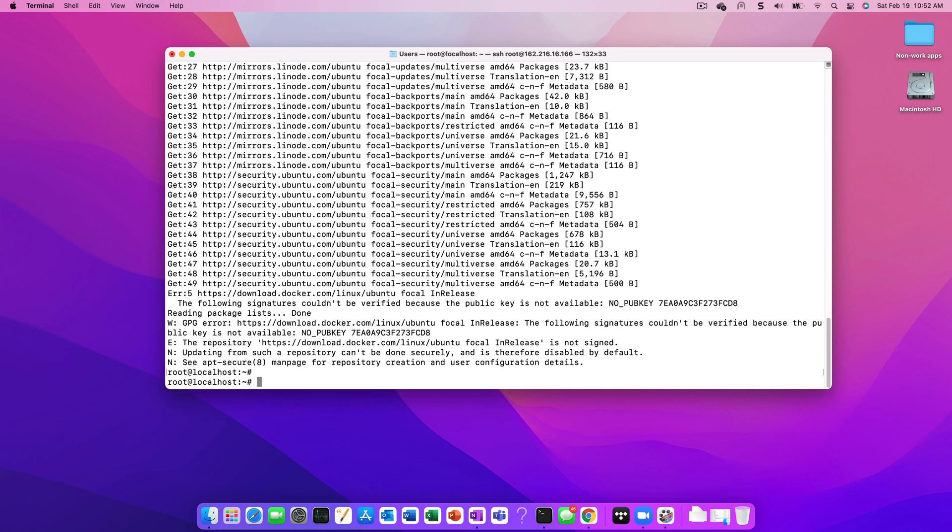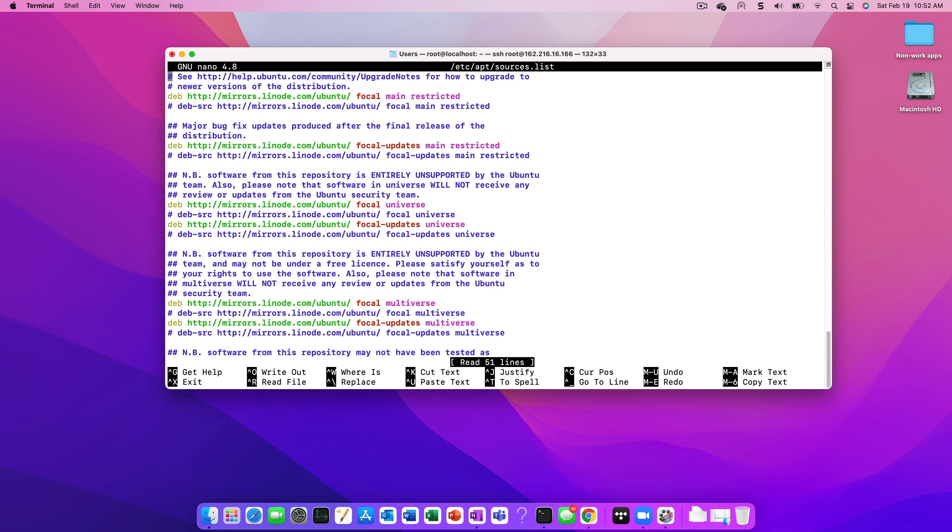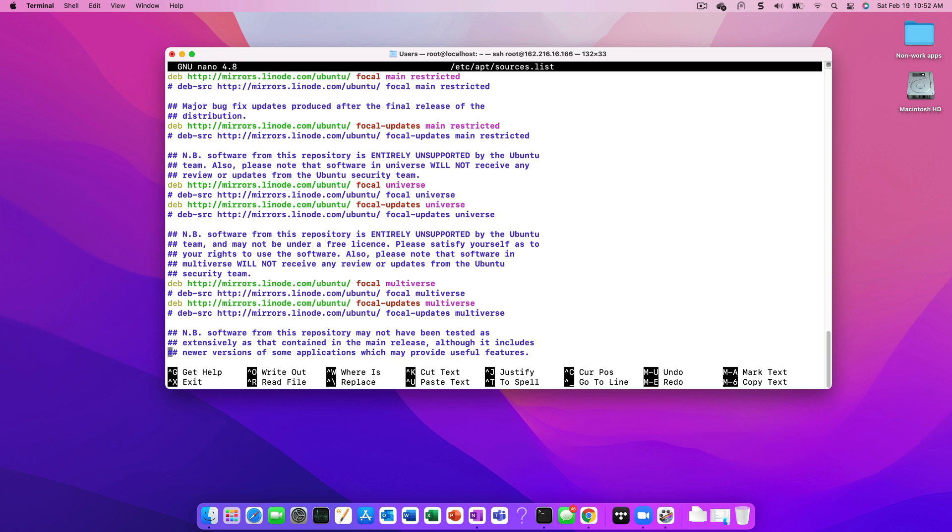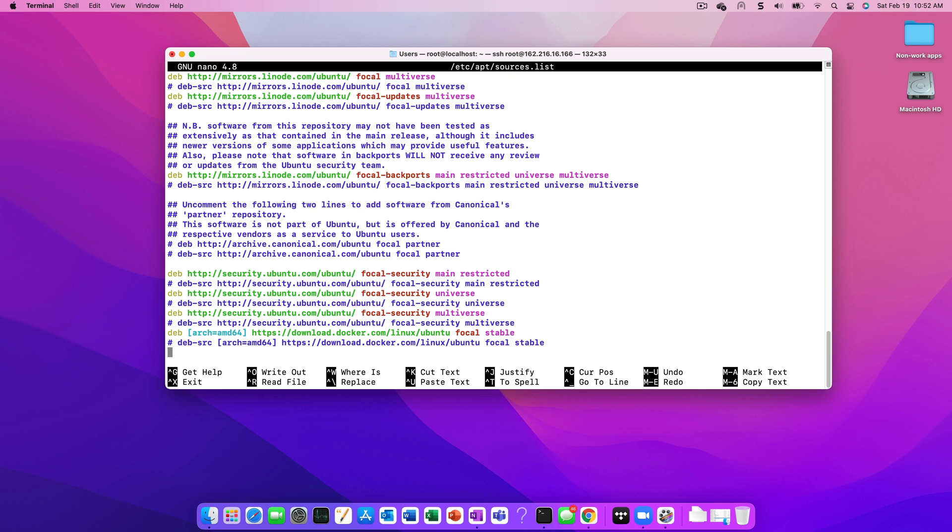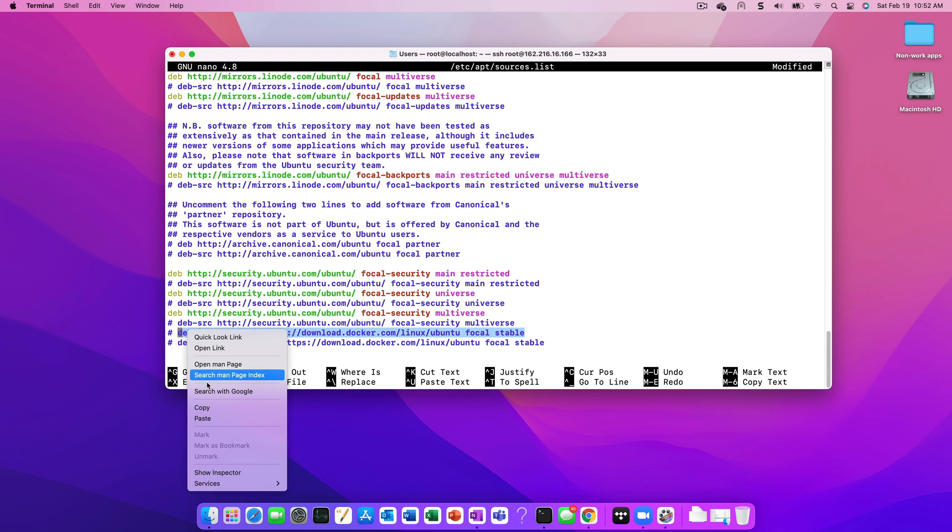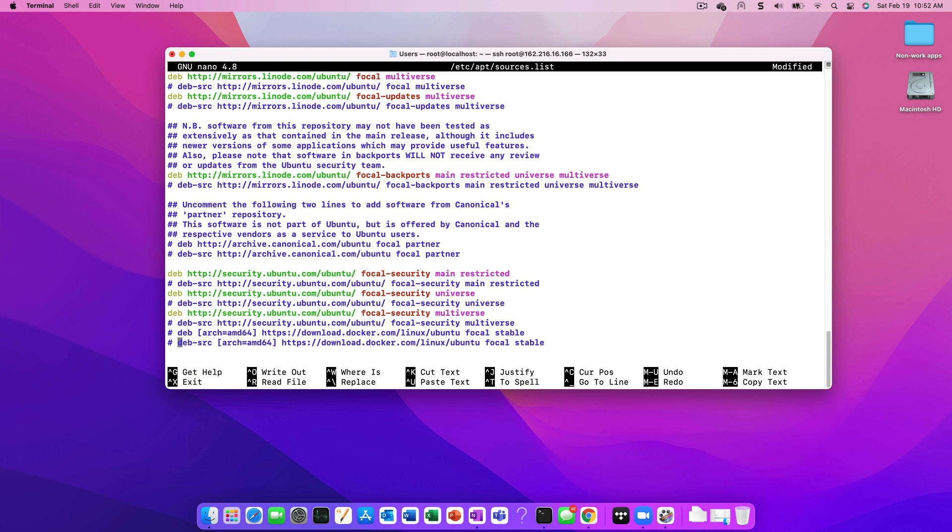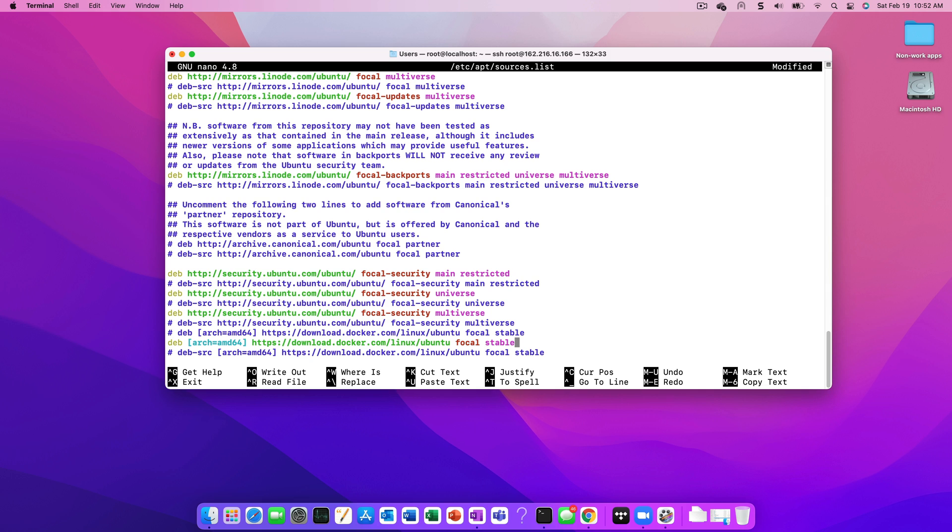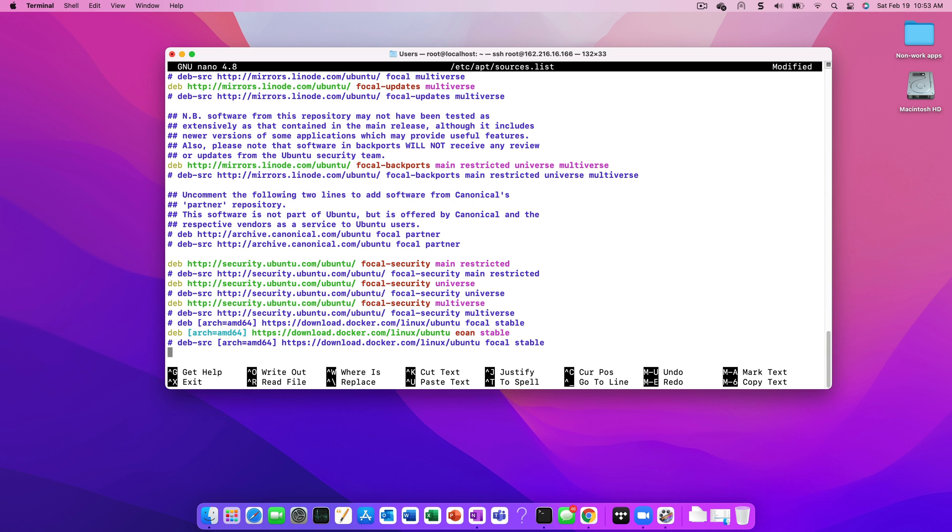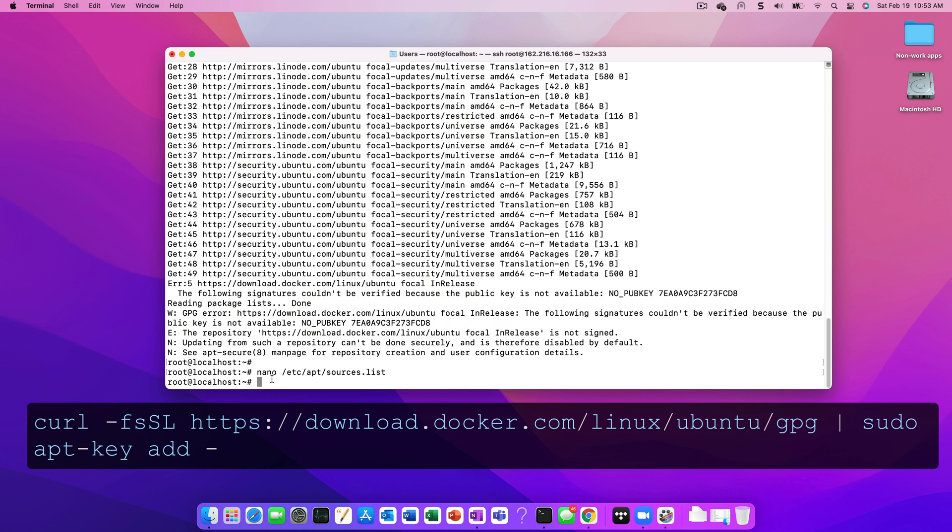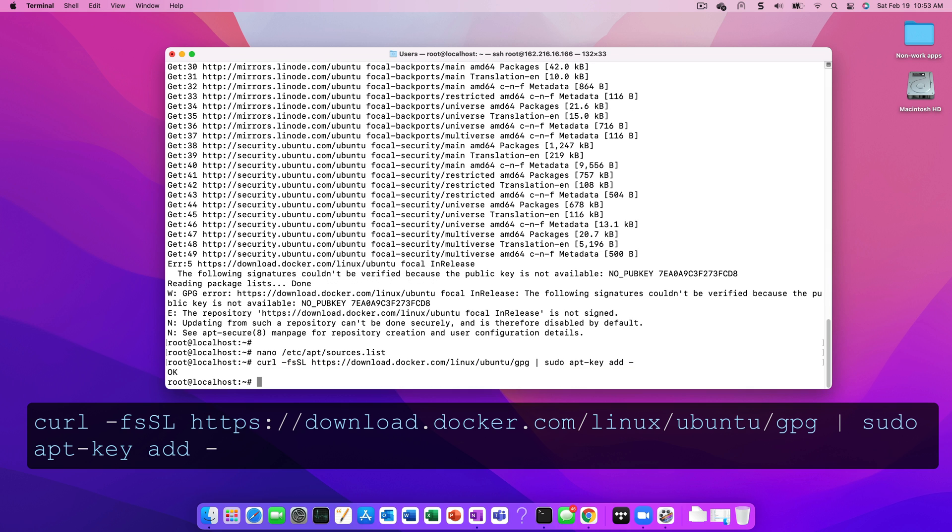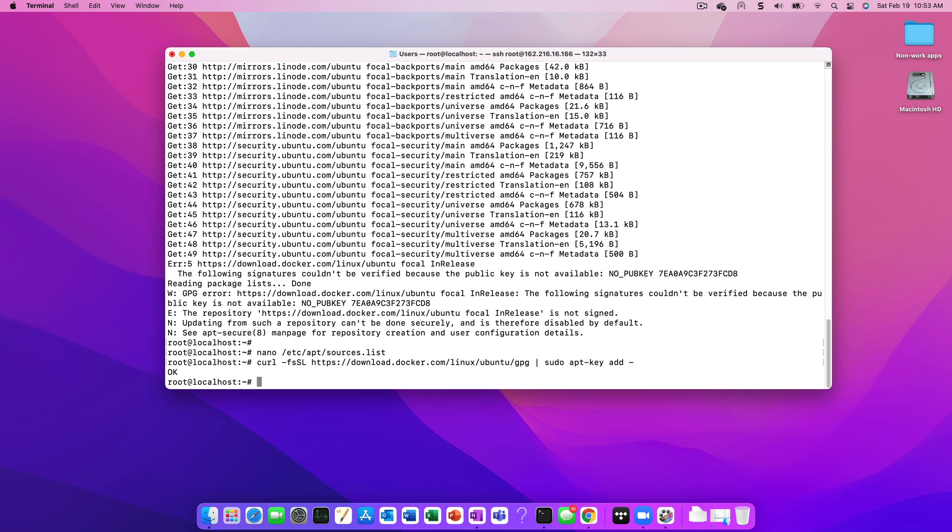On some distributions, you'll see the repository is not signed error as we're seeing on the screen. To fix this problem, we can simply edit the sources.list file as we're showing here. Essentially, you're going to replace the word focal with eon. After saving the changes, run the following kernel command and it should resolve the problem.